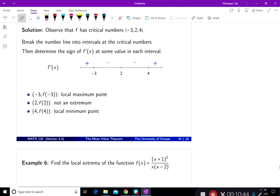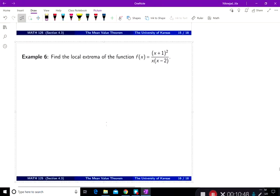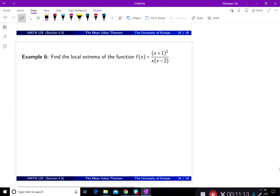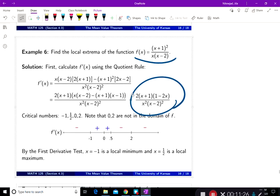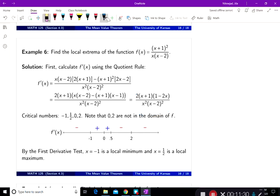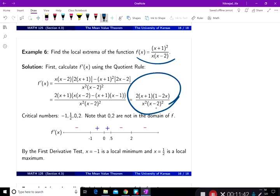Now let's do another problem. Example 6: find the local extrema of the function f of x equal to (x plus 1) squared divided by x times (x minus 2). Notice this function is not continuous everywhere — namely, it's not continuous at 0 and at 2, so those points are not going to be part of the domain when you take the derivative. The first thing you do is take the derivative using the quotient rule. Remember to factor as much as you can to find all roots of the numerator and denominator.